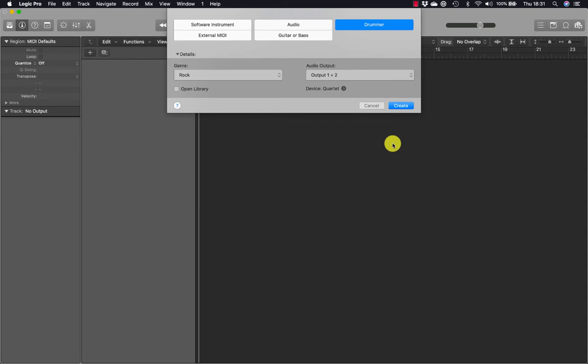Drummer is a Logic Pro X feature that allows you to produce drum tracks using a virtual drummer with its own personal playing style. Its performance is placed in drummer regions on a drummer track. Using the drummer editor you can edit the performance data. Each virtual drummer comes with its own drum kit plugins: drum kit designer for live acoustic drums, or drum machine designer for electronic, sampled and synthesized drums.